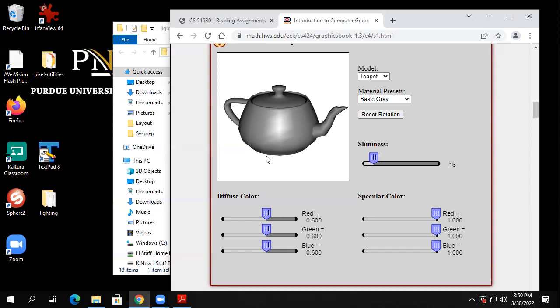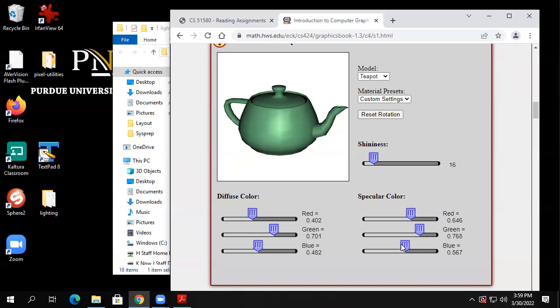If I start moving them around, they won't look gray anymore. Now it's greenish, because I left green a little bit higher than the other two. I can make it gray again by just making them all about the same.